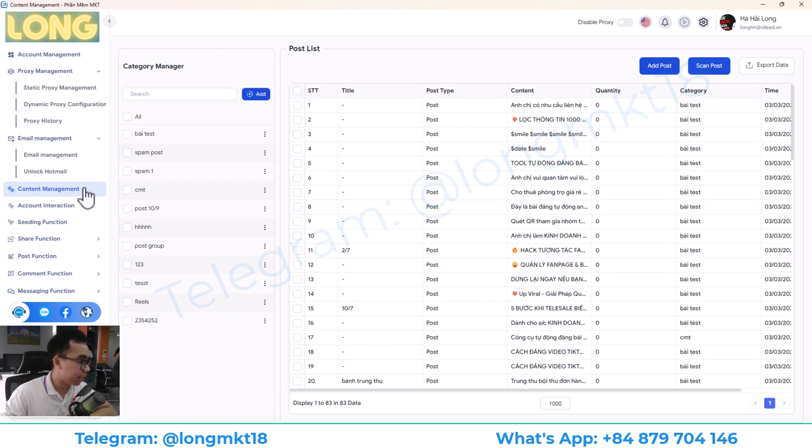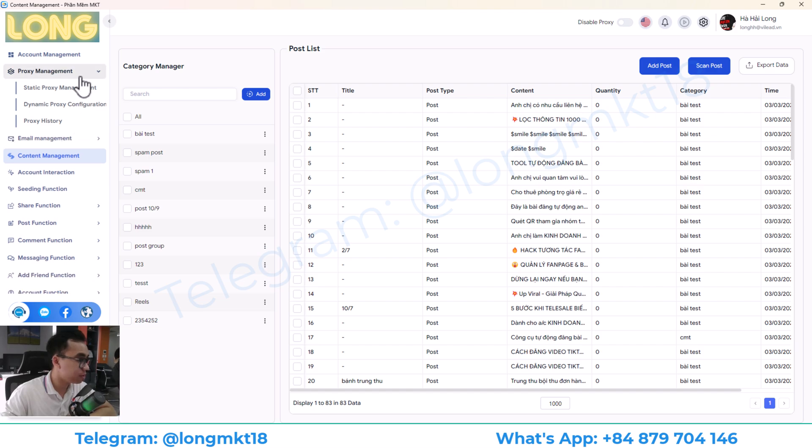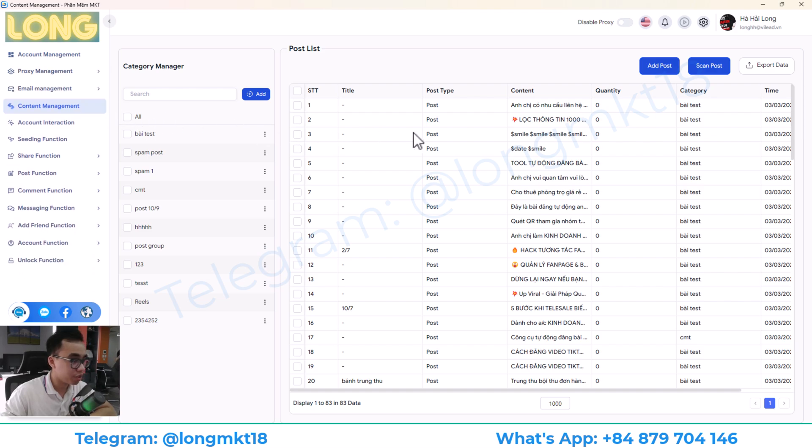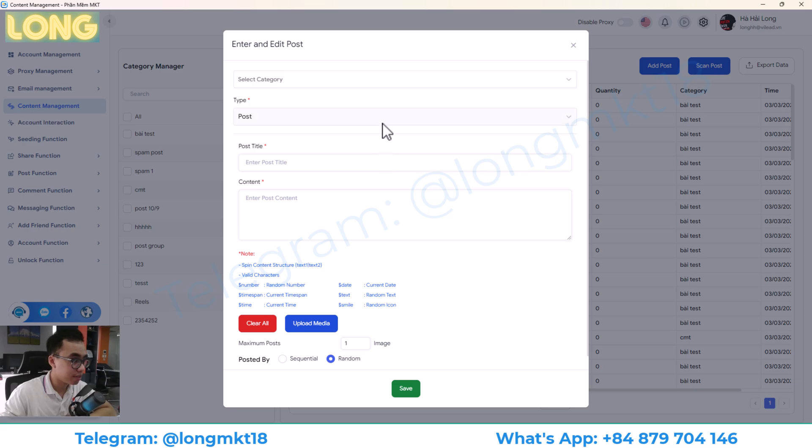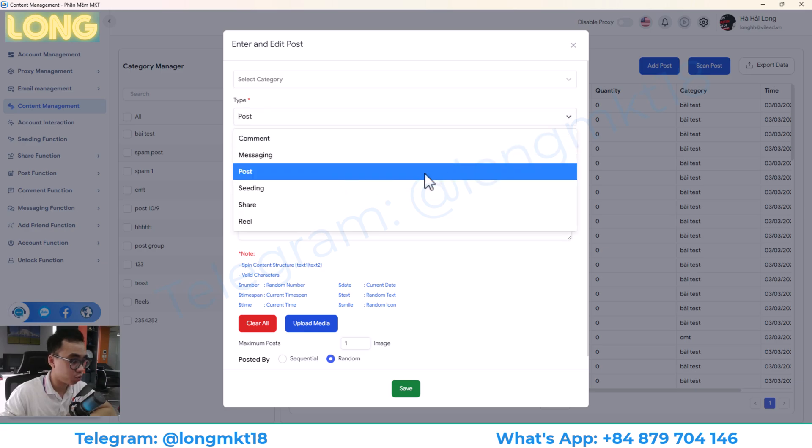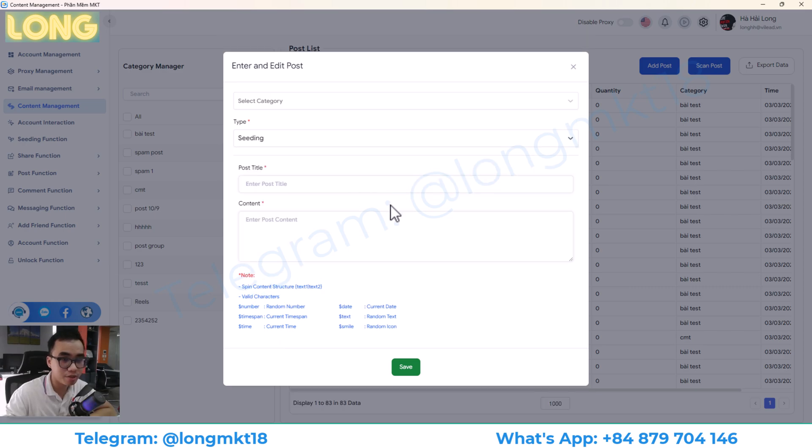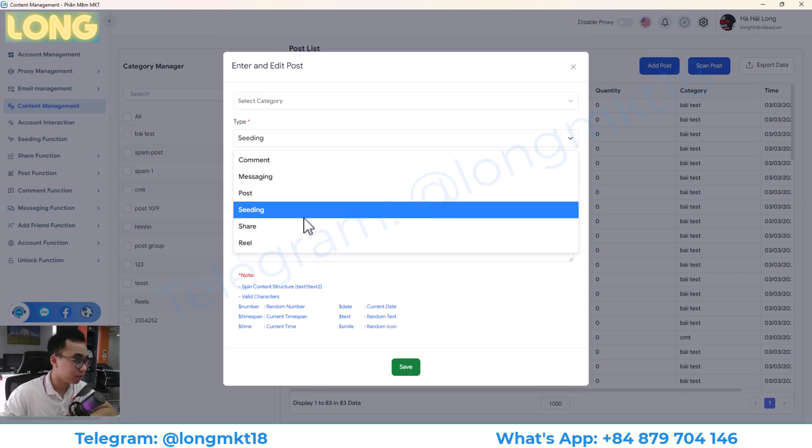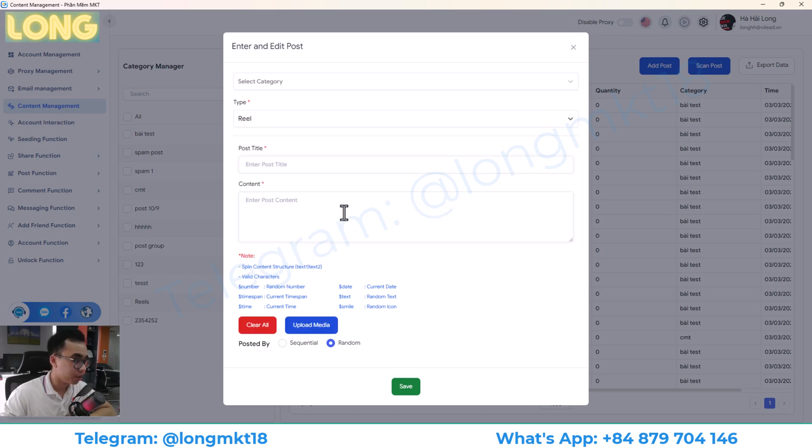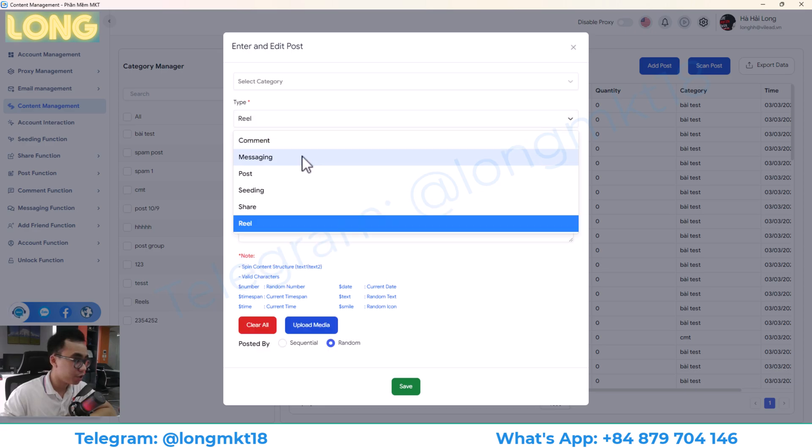Moving on, we have the content management. This is where you add and manage all your content. You can see here, you will have multiple post types like a comment, message, post, seeding. Seeding is mean you comment, you like any post that you want. Share and Reel. Here you go upload content that will have text or image or video.